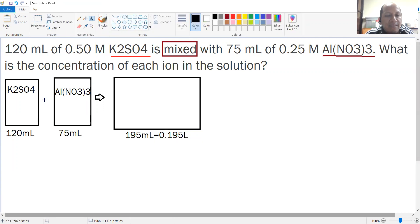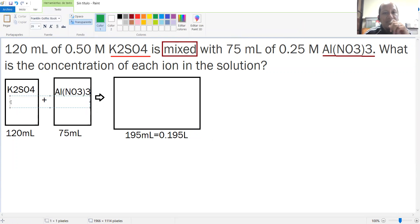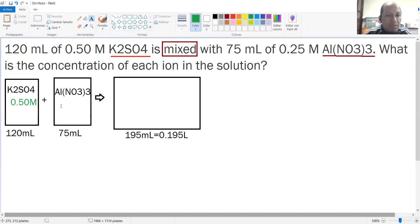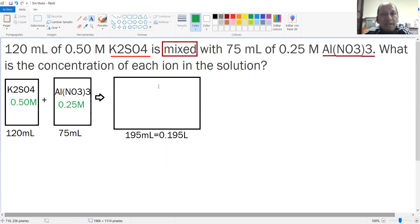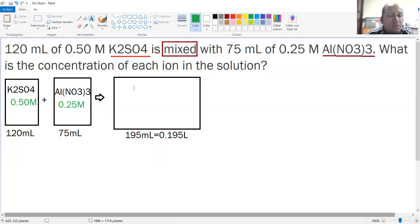Also, when you add these two solutions or substances, something important is that the molarity is 0.50 molar — meaning moles per liter — for the first solution, and in the other case it is 0.25 moles per liter.